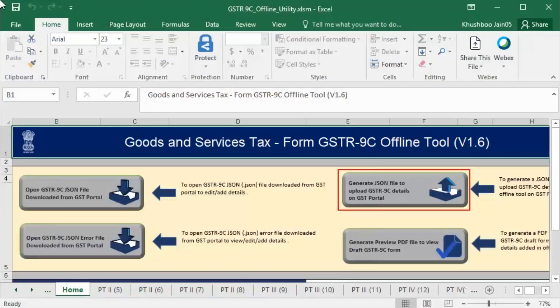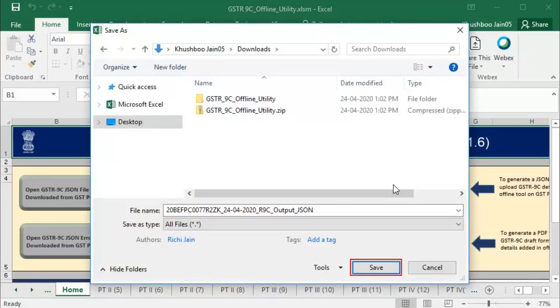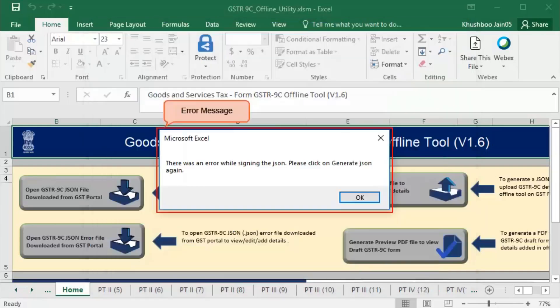Click Generate JSON file to upload GSTR 9C details. Select the location where you want to save the JSON file and click Save. Notice the error message: there was an error signing the JSON.